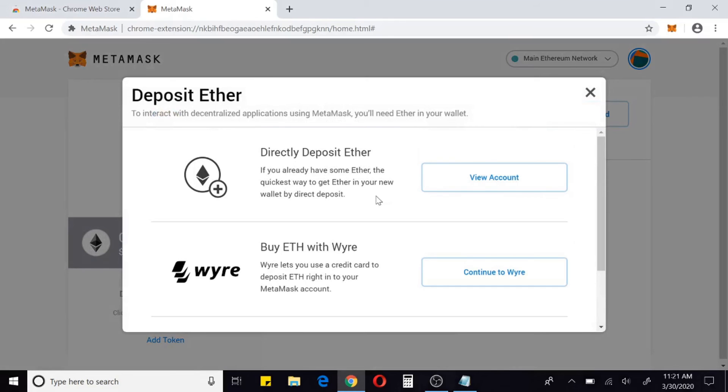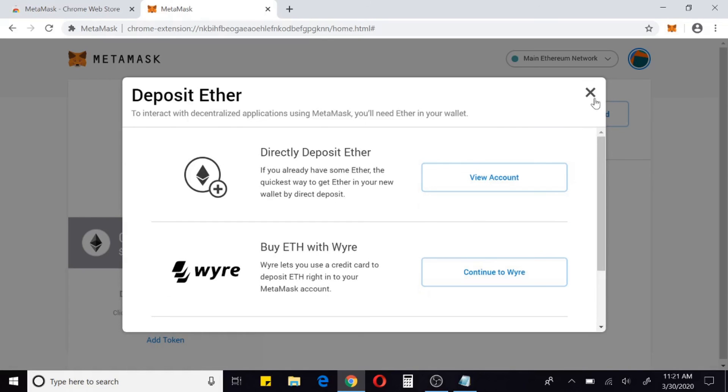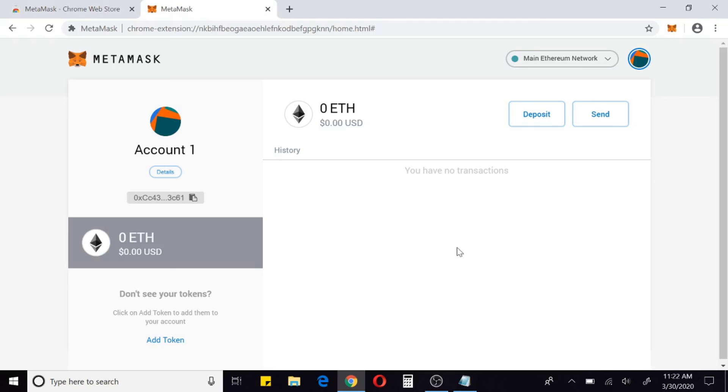If you want to deposit, looks like there's a few options. You can deposit directly, you can use Wyre or CoinSwitch. There's other places you can get Ethereum on the internet. I personally prefer Coinbase and I'll leave a link for that in the description as well. It's where I use for my buying and purchasing of not only Ethereum but all my other coins, Bitcoin, etc. I feel like it's a good, safe platform.